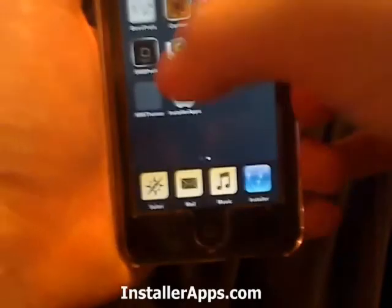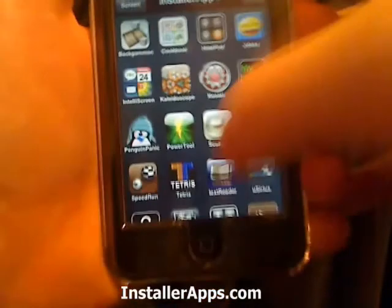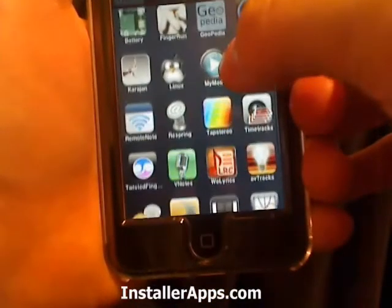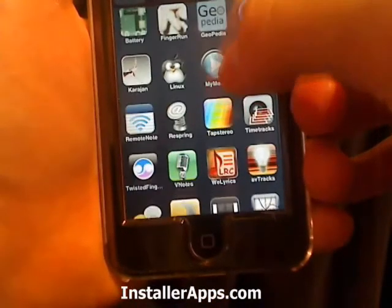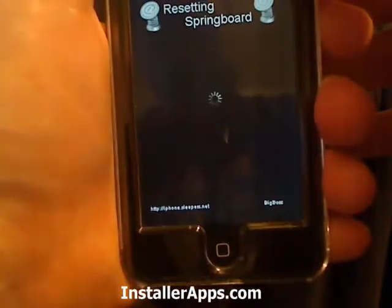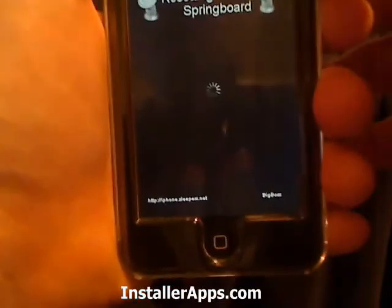So they made this very quick and easy with an application called respring — it's just one touch to respring.